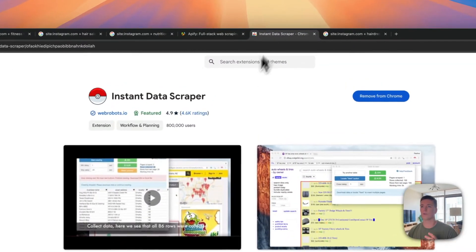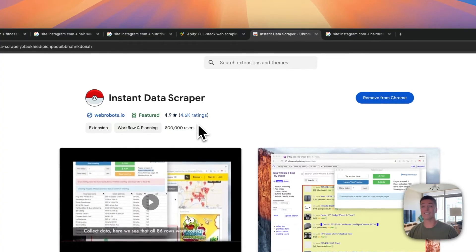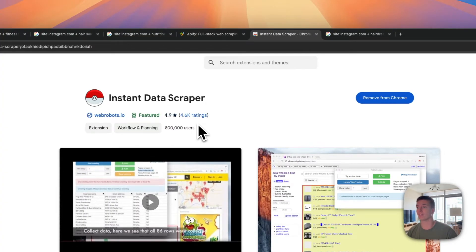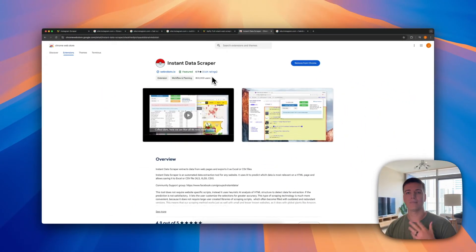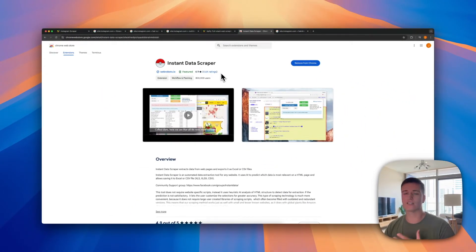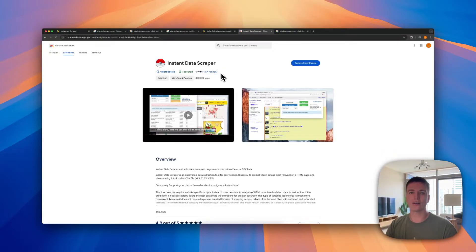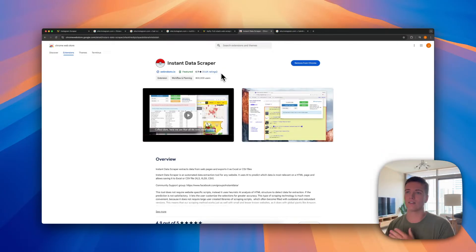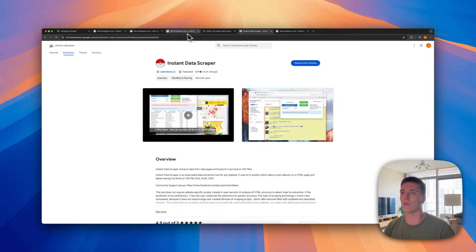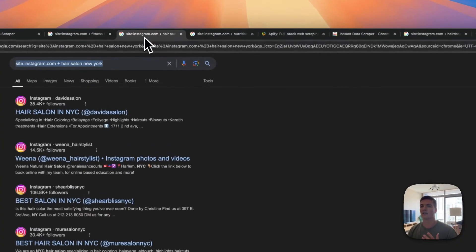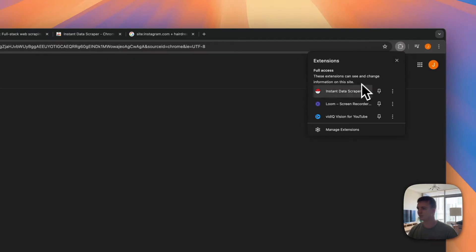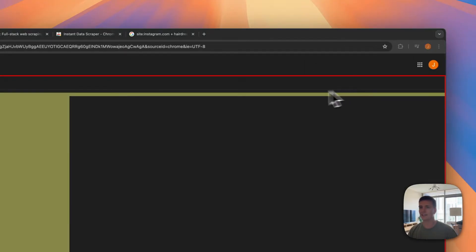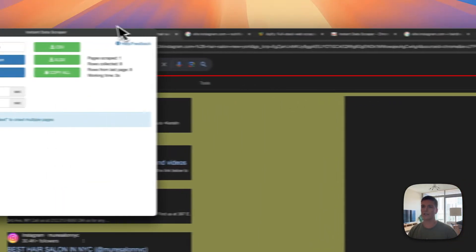So then how do we take these URLs and actually plug them into the next tool? For this we're going to use a Chrome plugin that's called Instant Data Scraper. This is a super handy plugin that basically runs inside of Chrome and then you can just click on it and it will find a table within a website and you can start extracting the data. So let me just show you how it works.